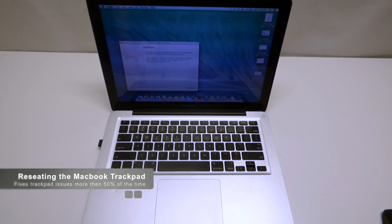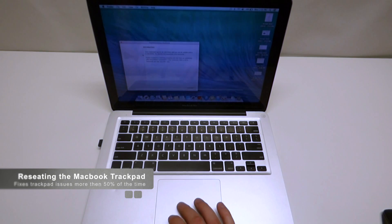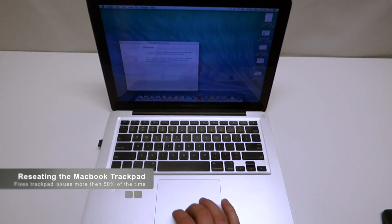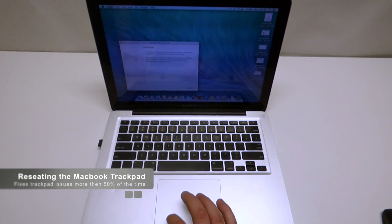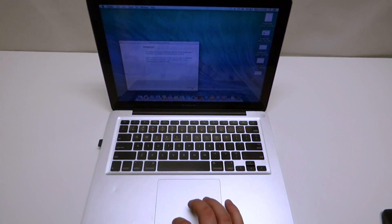Today we're going to fix a non-clicking trackpad. This computer right here works fine. As you can see, I can scroll the mouse, but anytime I try to click on something, there's no response whatsoever.